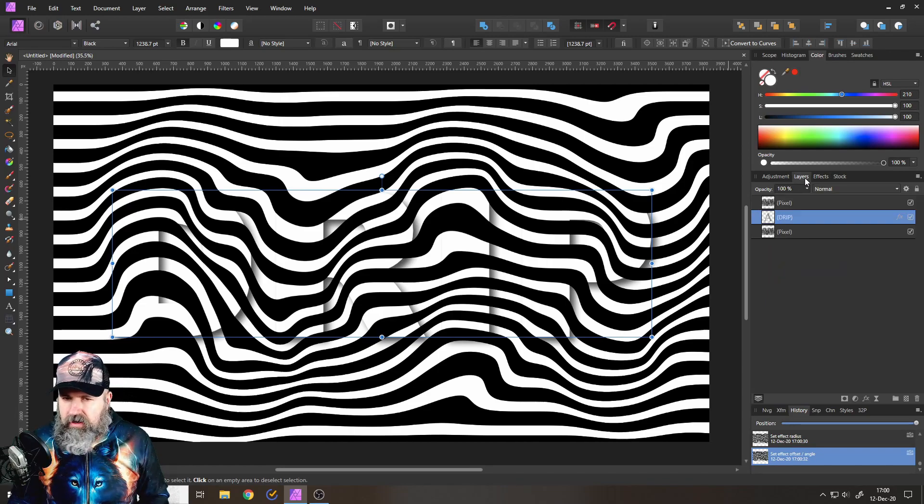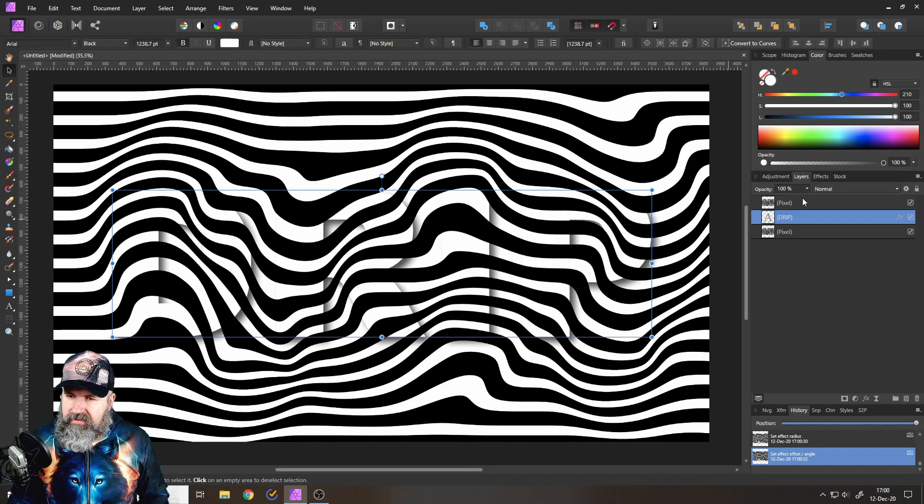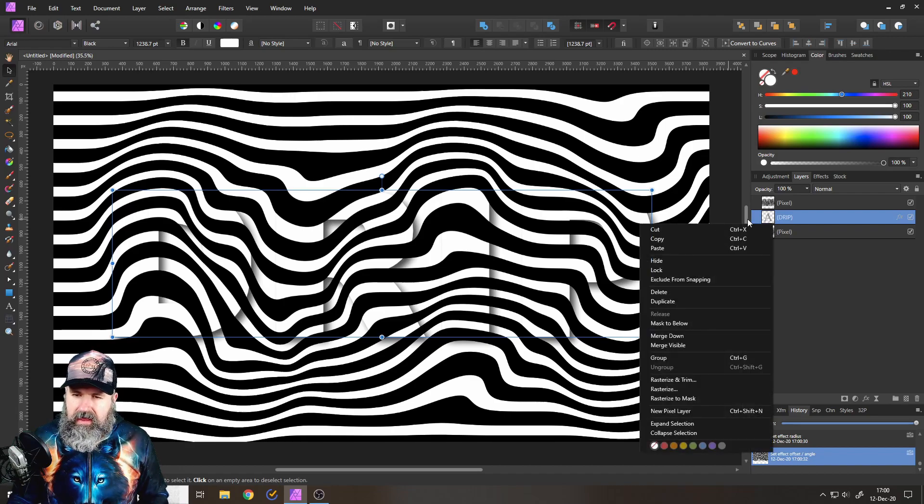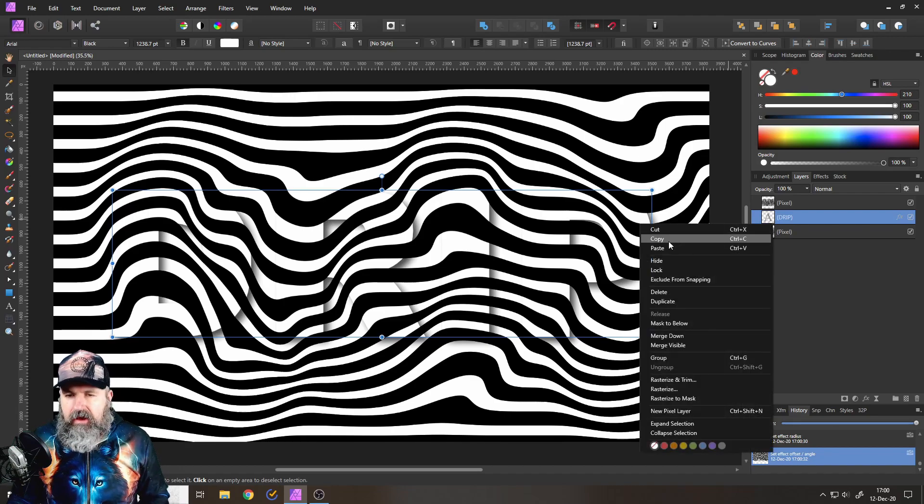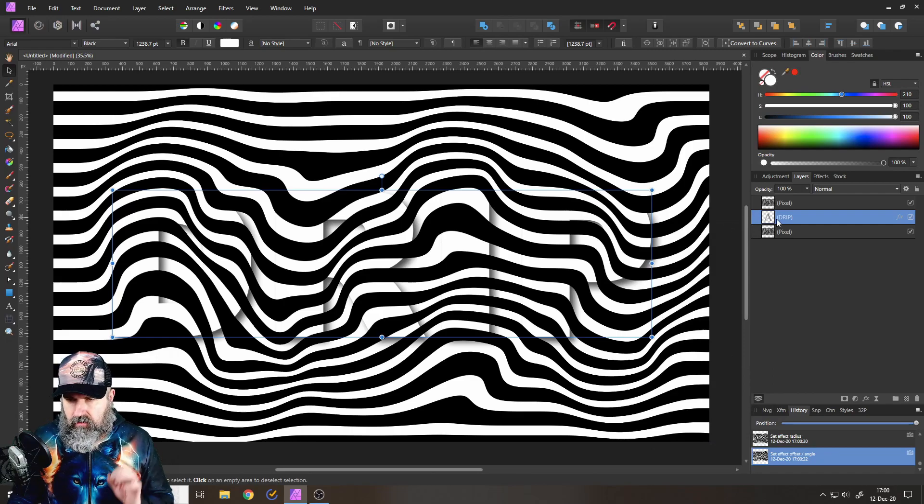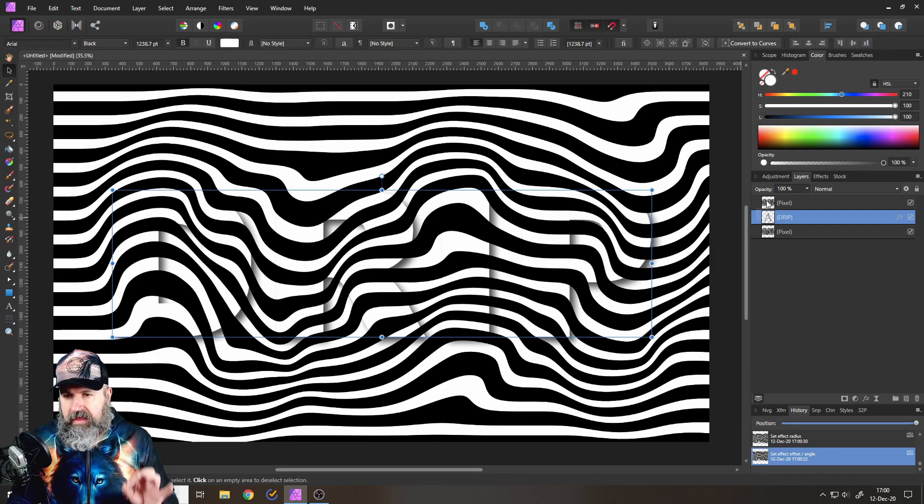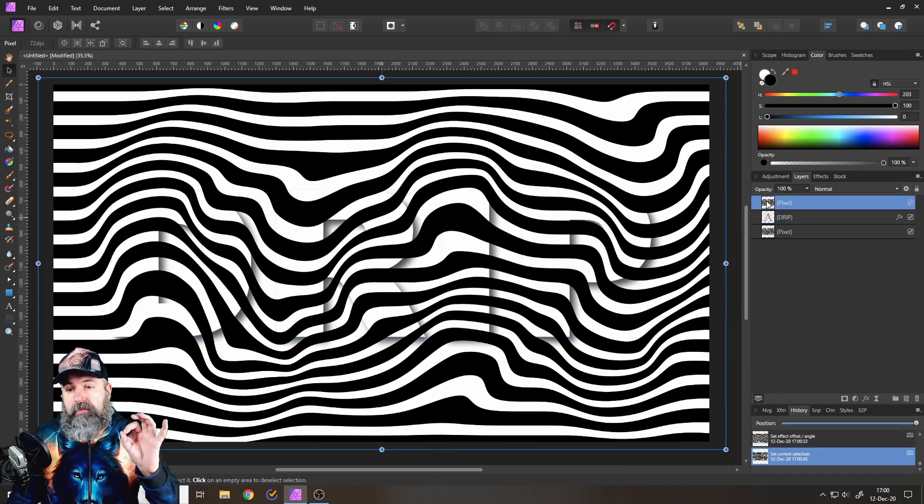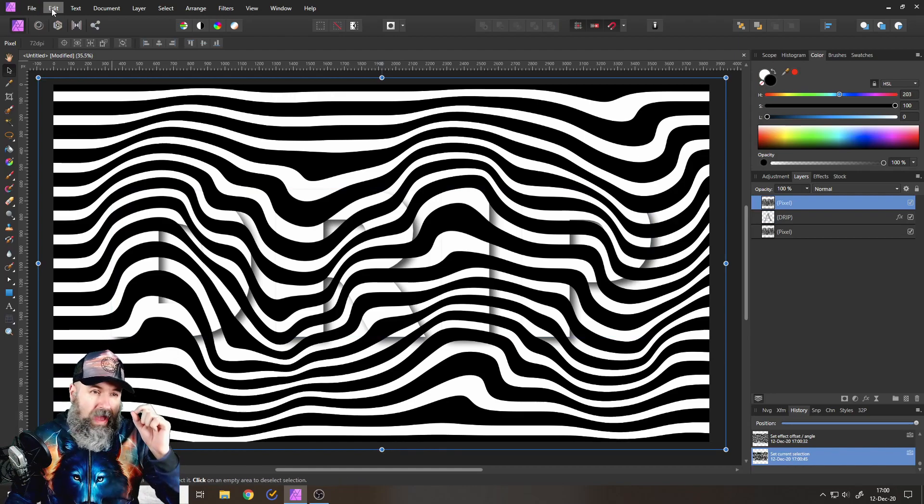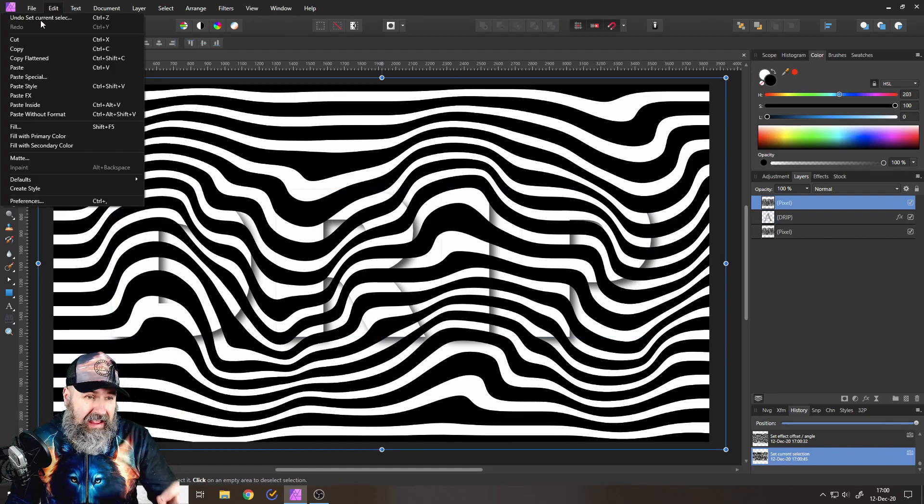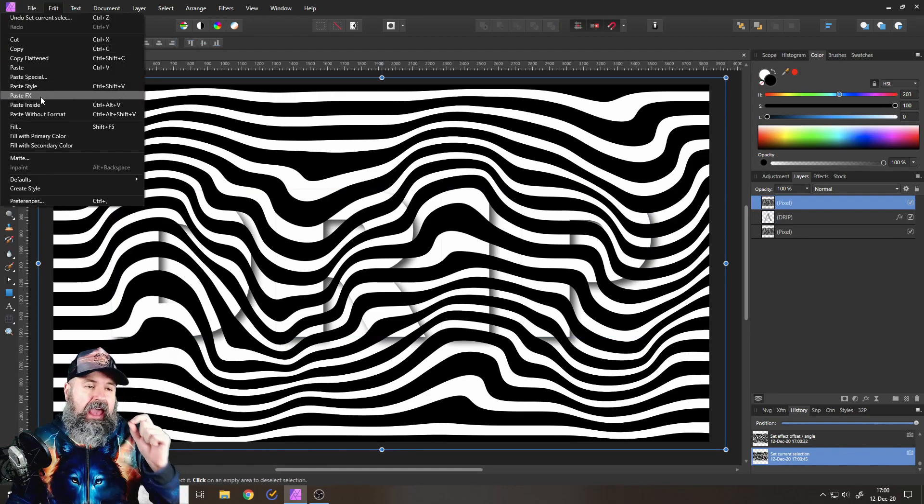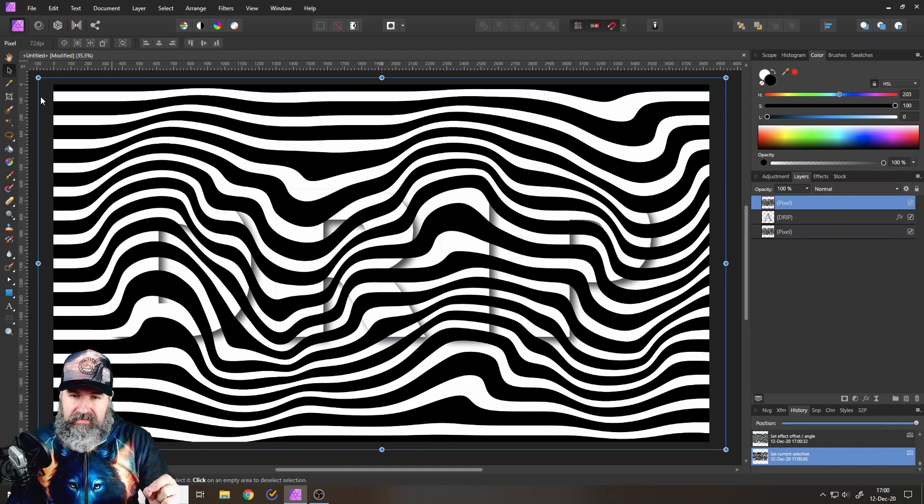All right, pretty cool. The next thing we want to do is to right-click on our text layer and say Copy. Okay, copy. Then click on our pixel layer, the one on the top. Go to Edit and then Paste FX.